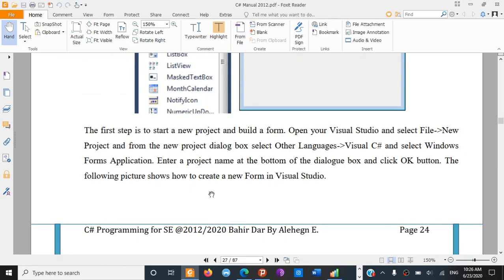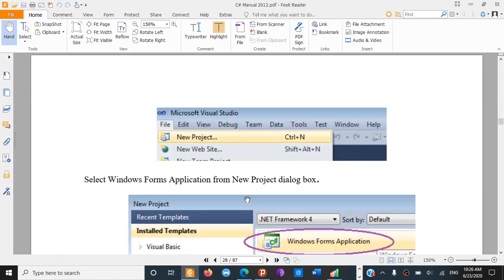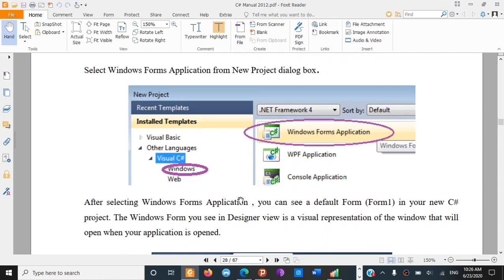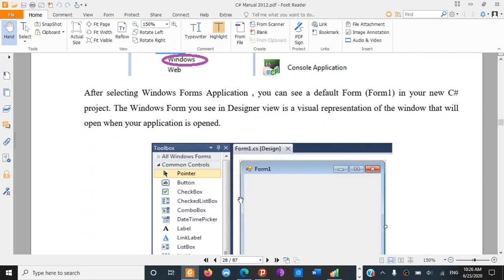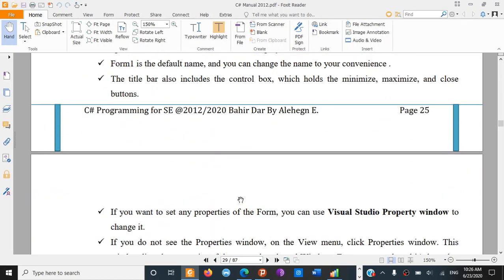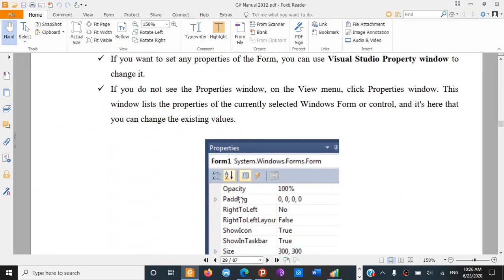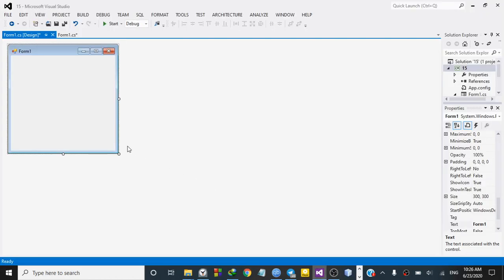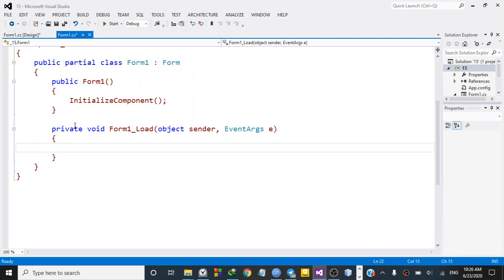The first step to start a project is to build a form. Look for that form — can you see it here?